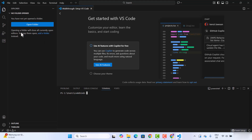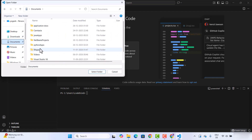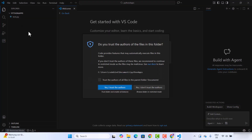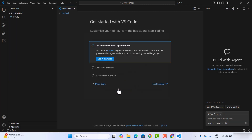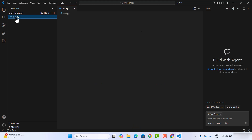If you click on Open Folder and open any folder — for example, Python Apps — it's going to open that folder. You just need to click 'I Trust the Author,' and then our folder is opened. As soon as you open any file related to a programming language, Visual Studio Code generally detects that.